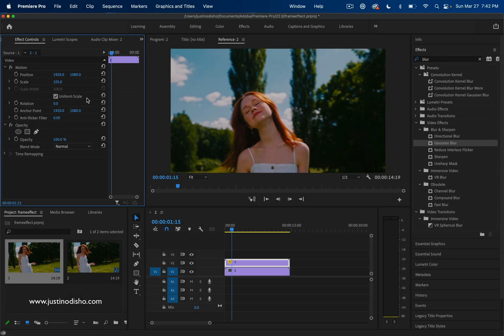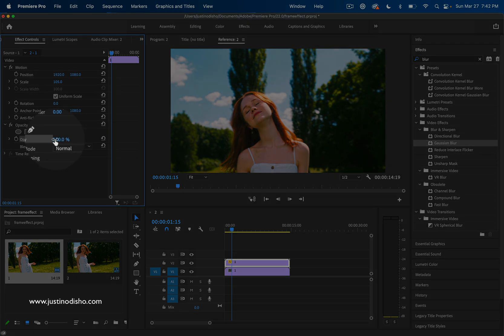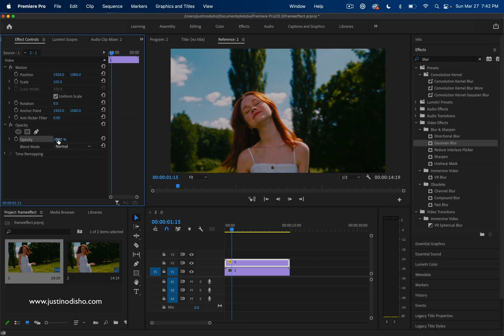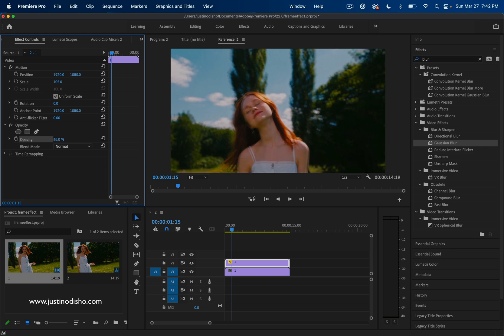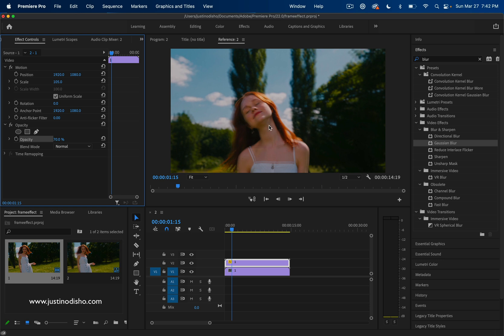In order to see this effect take place, we now want to take the opacity of this clip and lower it down a little bit. The opacity will act like the strength. If we put it at 50%, then we've got half of the top clip showing through half of the bottom clip.